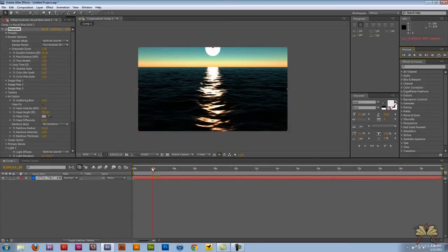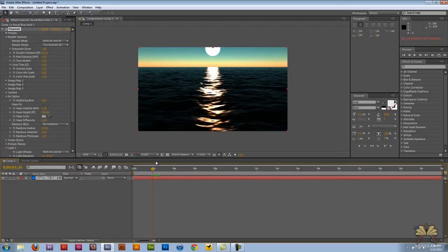So that's about it. That's the Tsunami plugin for After Effects CS5. This is version 1.4. See you guys later.